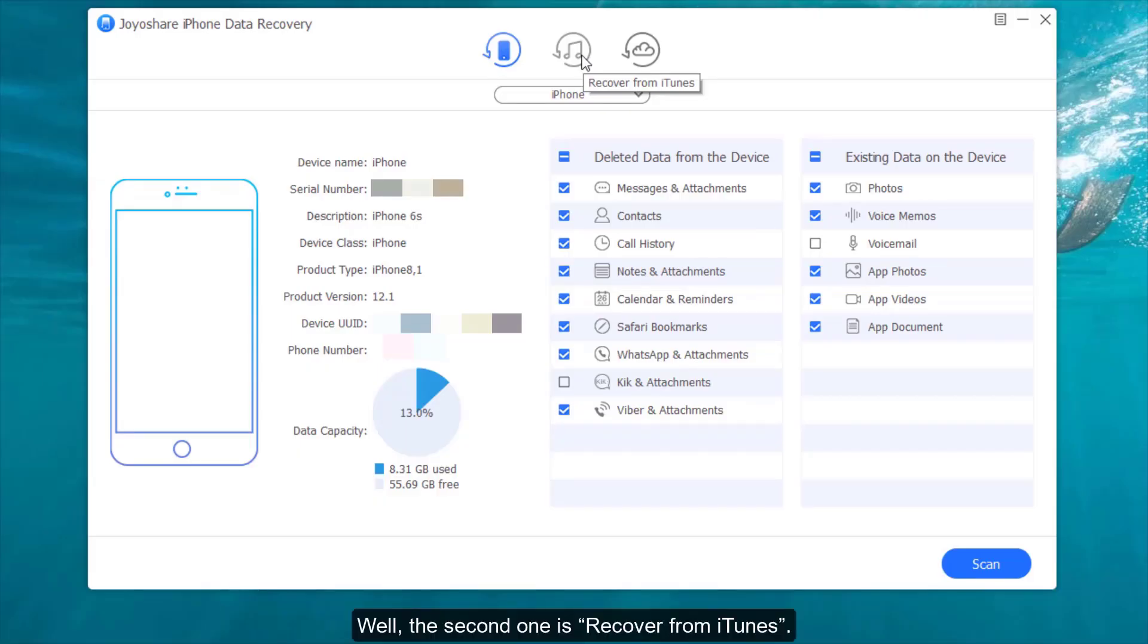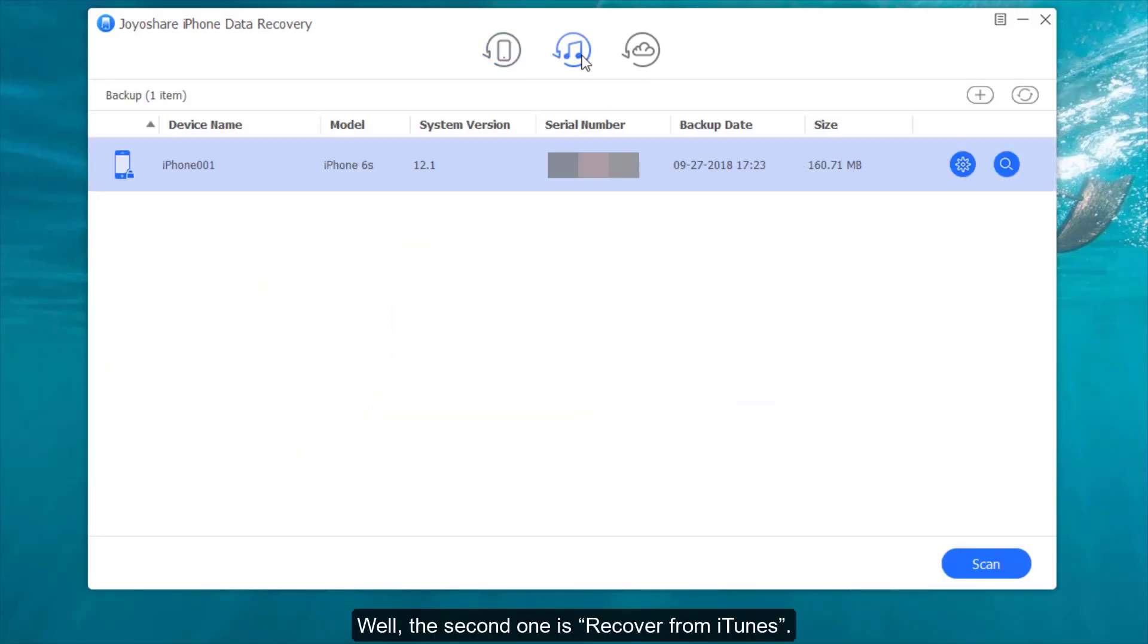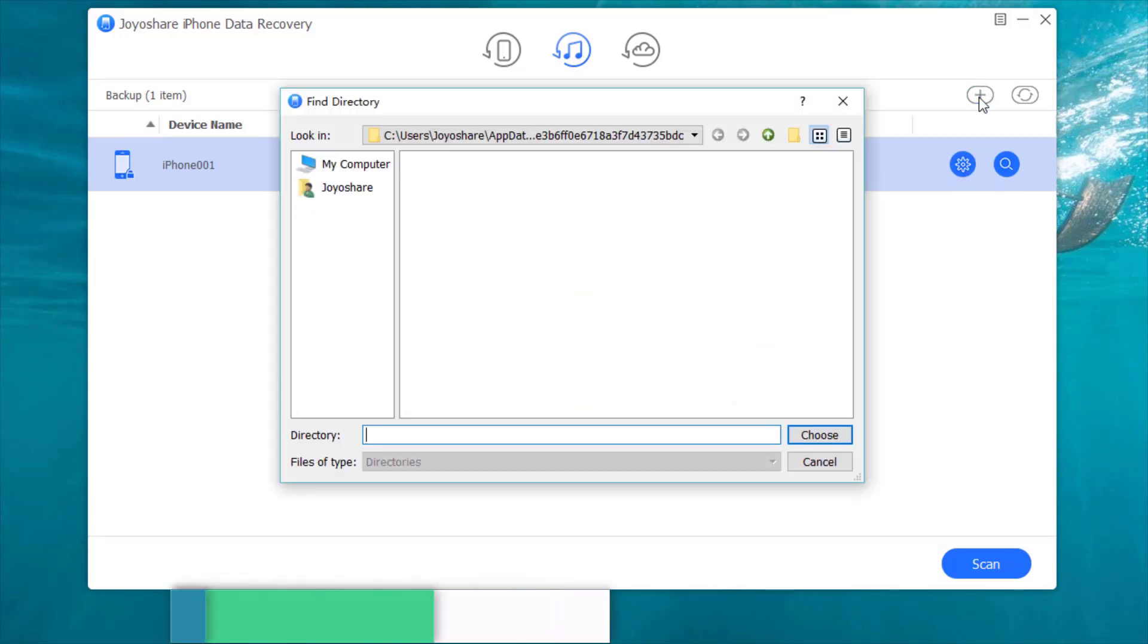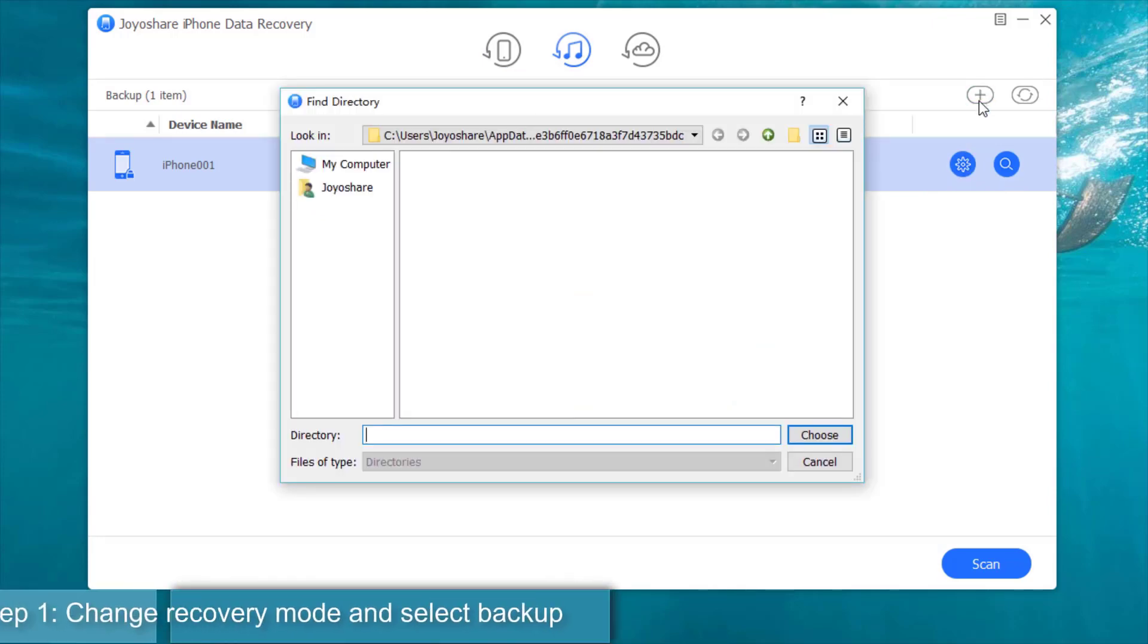Well, the second one is recover from iTunes. Step 1, change recovery mode and select one recent iTunes backup.